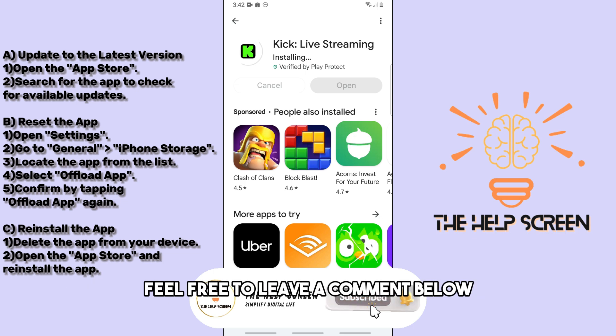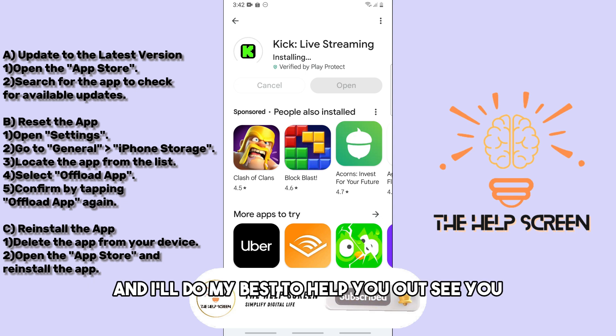From there you should be able to fix it. If you still have issues with the app, feel free to leave a comment below and I'll do my best to help you out. See ya!